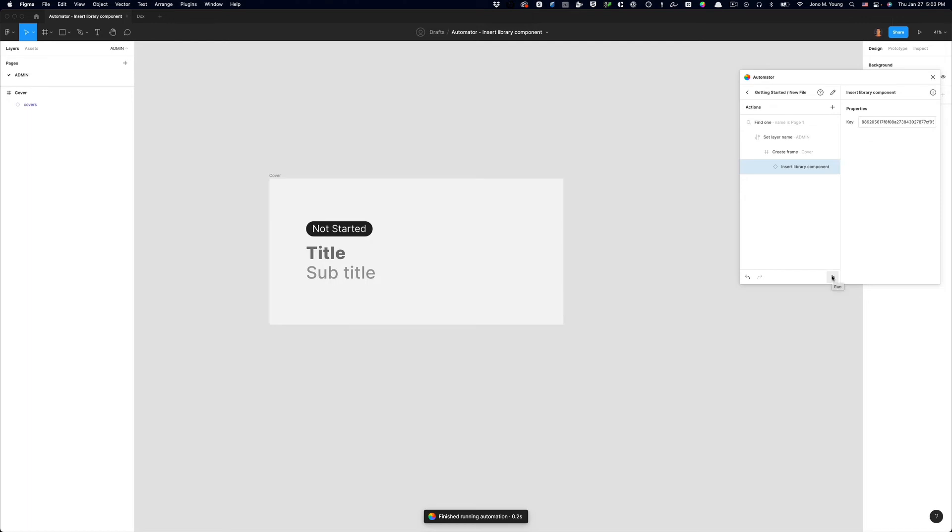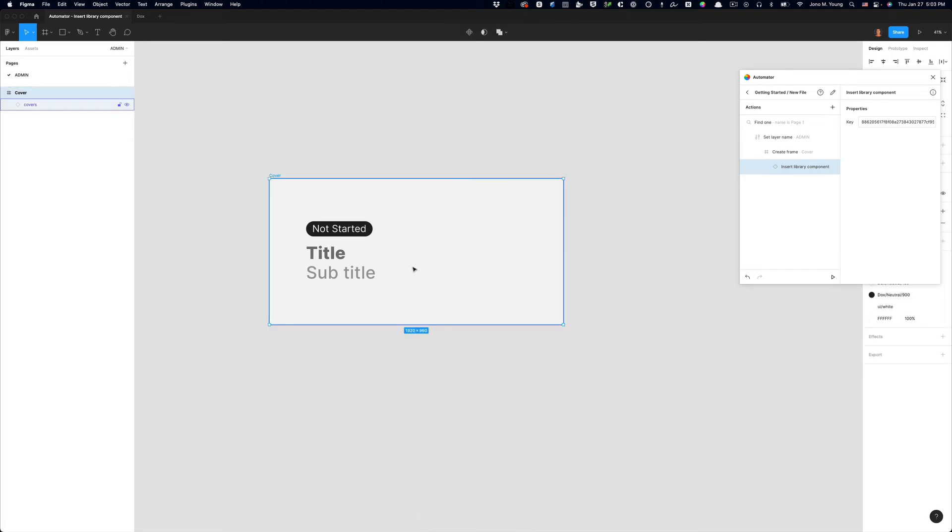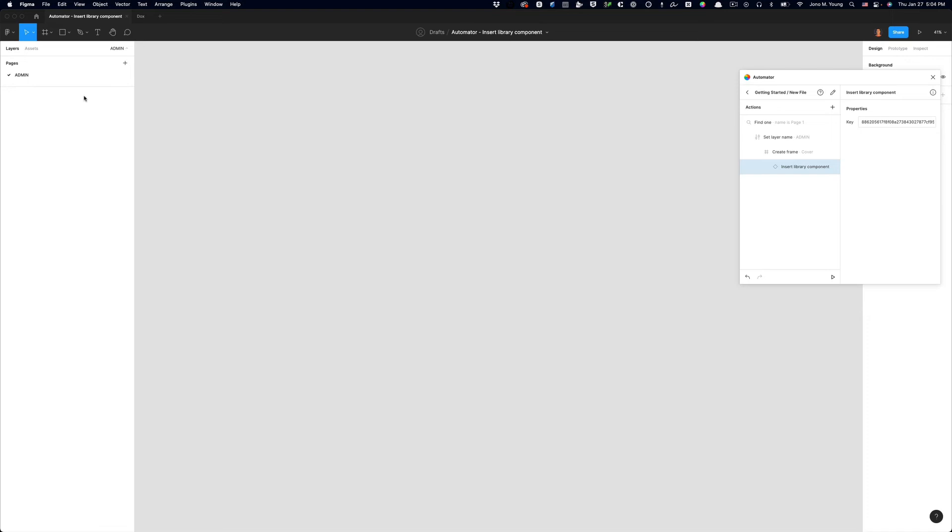And just like that, I've got a file created with an admin page, a cover frame, and my cover is in there. And that's great. So I'm going to delete this. And I'm going to set admin back to page one. And we're going to do a few more things.